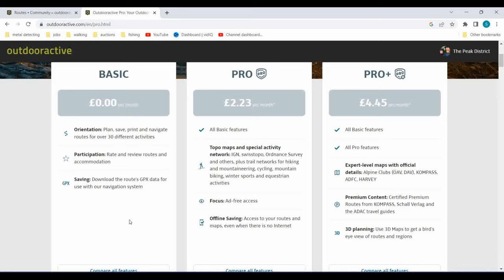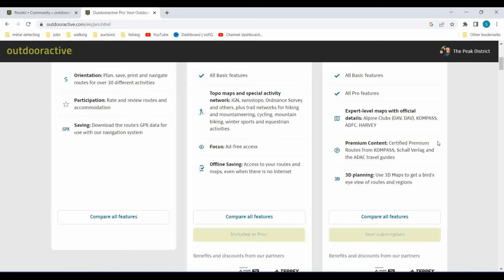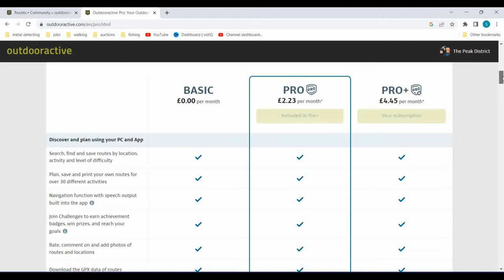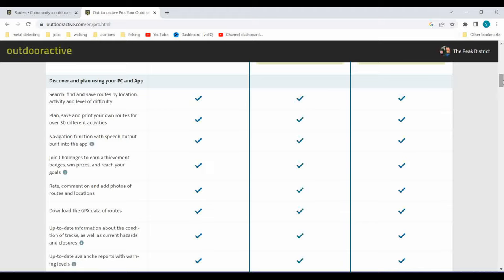If you download an offline map, all you need is GPS signal - you don't need mobile data or a mobile signal, which really saves on battery power. I went for the Pro at £2.23 a month - you get all the basic features, better maps, no ads, and offline saving. I recently moved to Pro Plus. The main reason for me is better and different maps like Harvey maps and some Alpine maps, more premium content, and the 3D planning. Navigation with speech output is also available across all versions - it's a bit like Google Maps, talking you through where to turn.